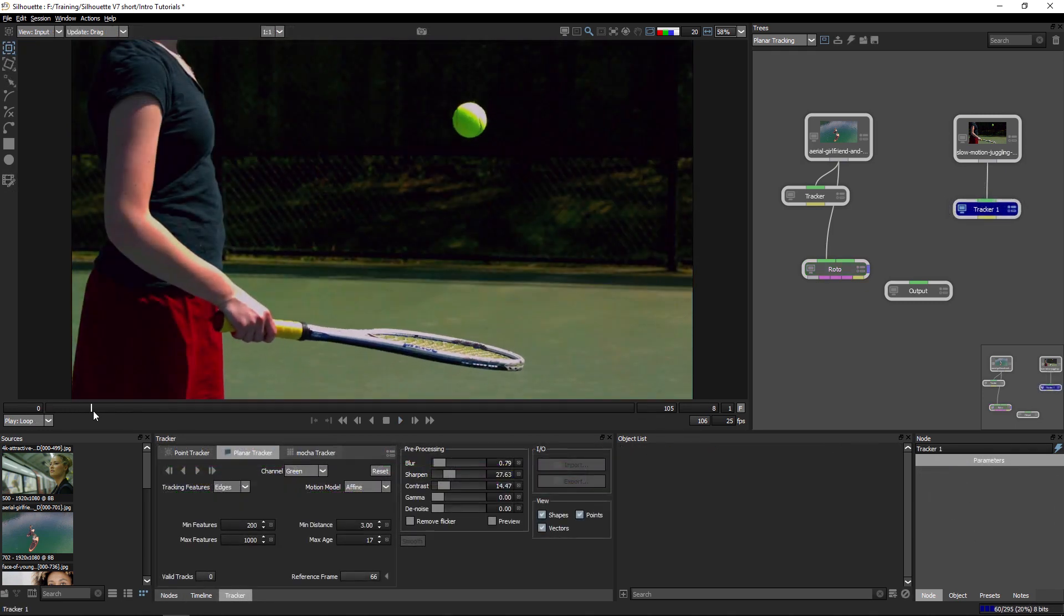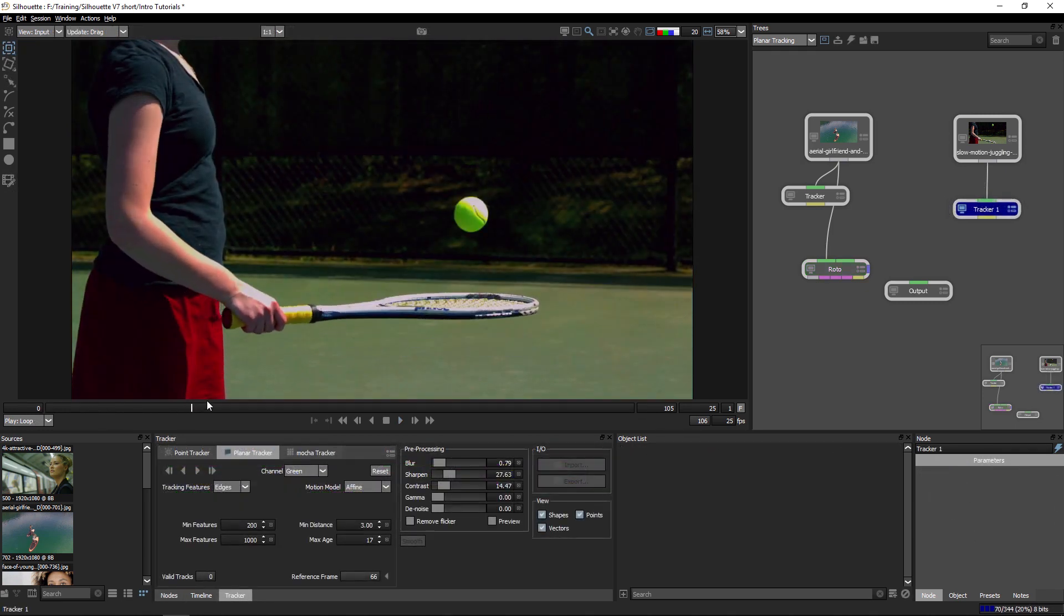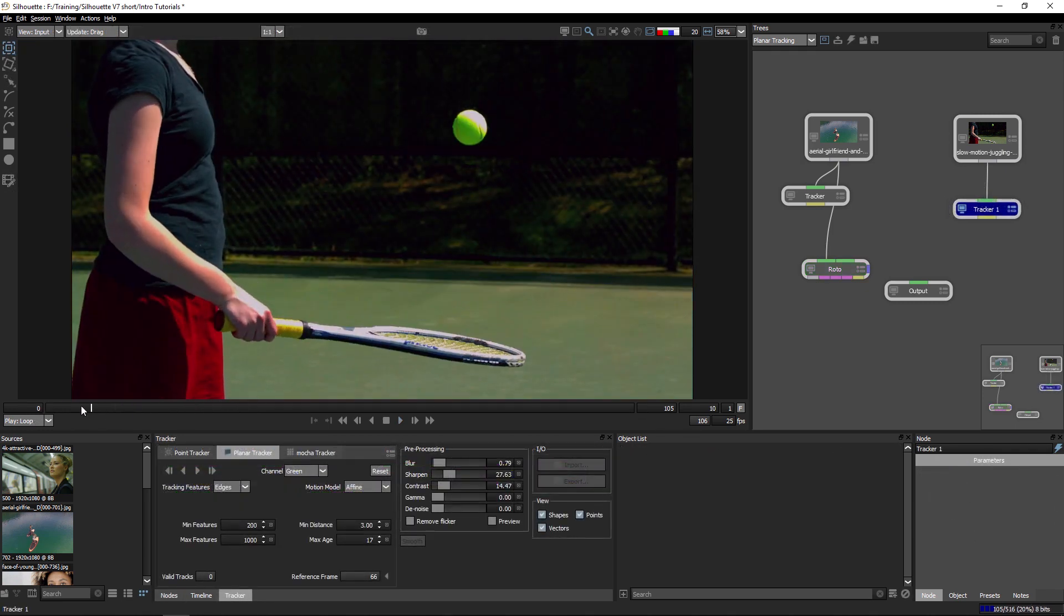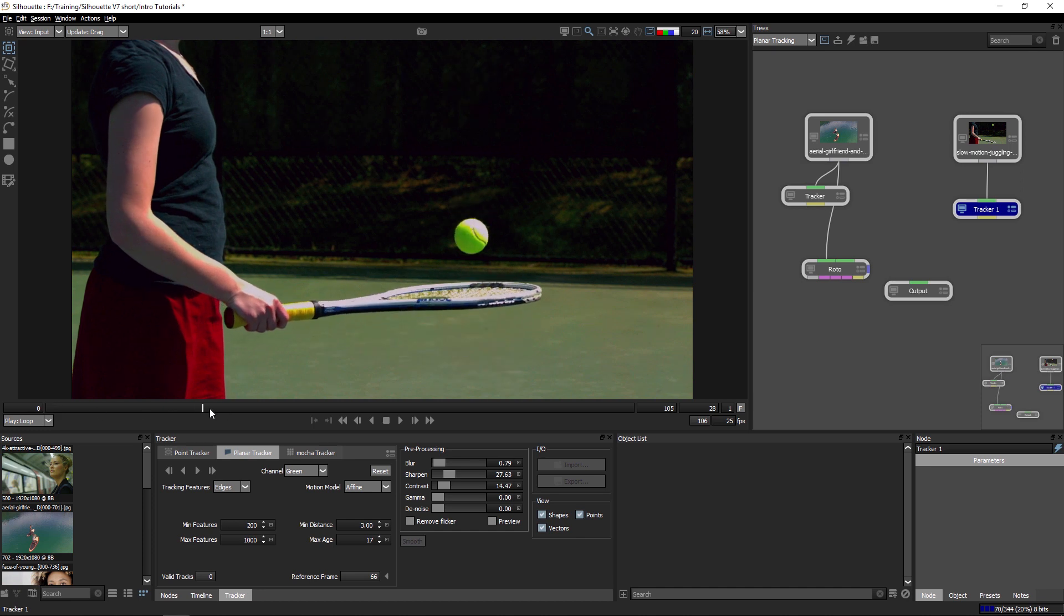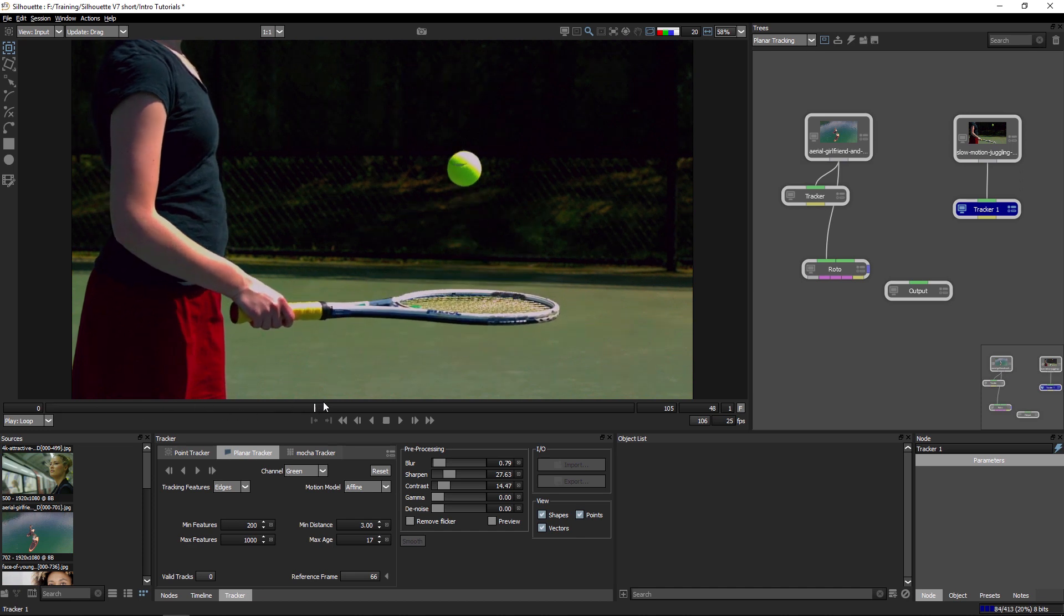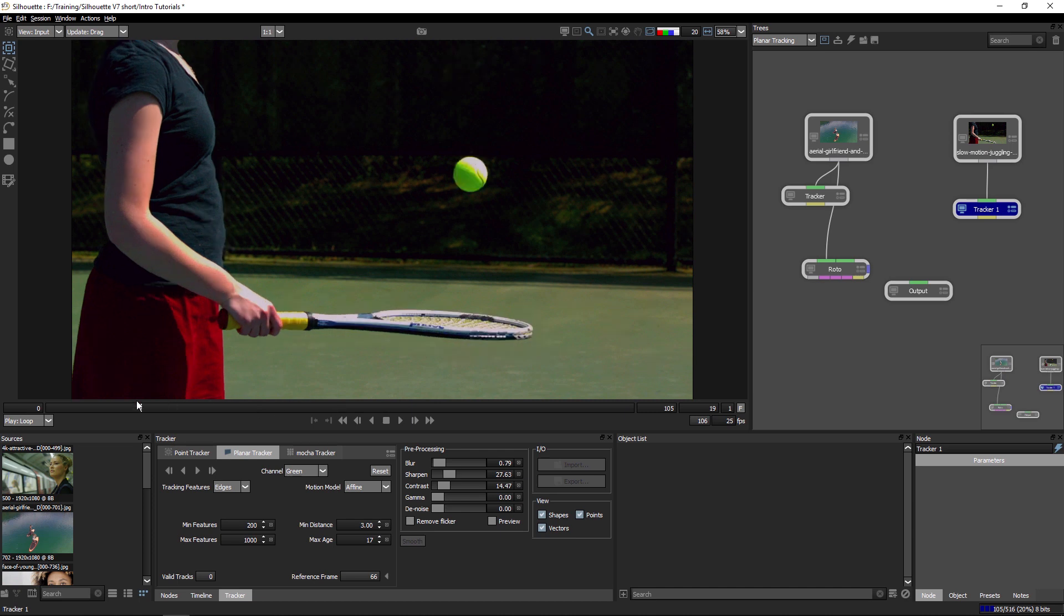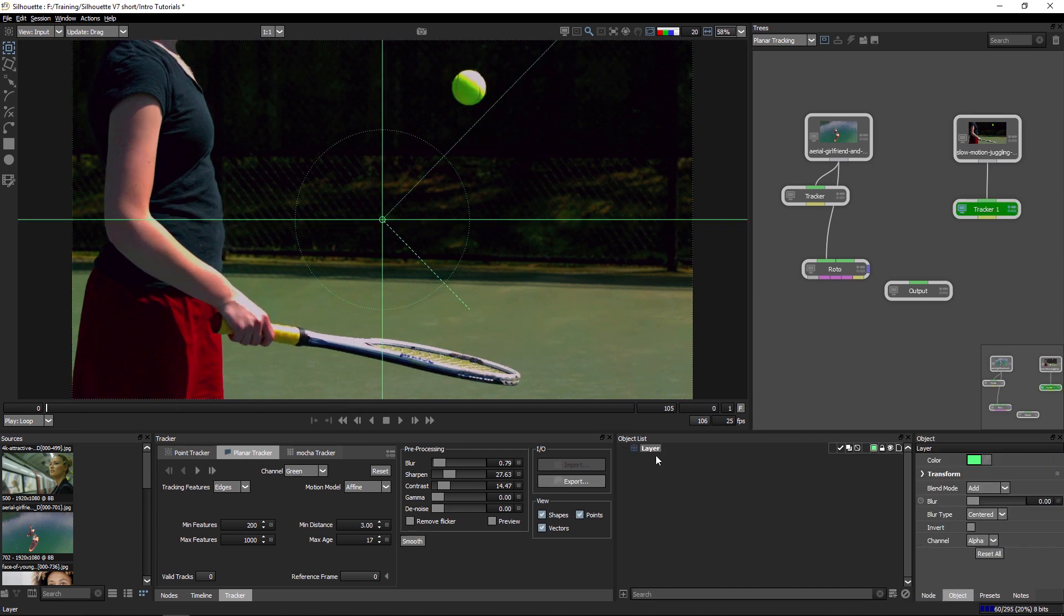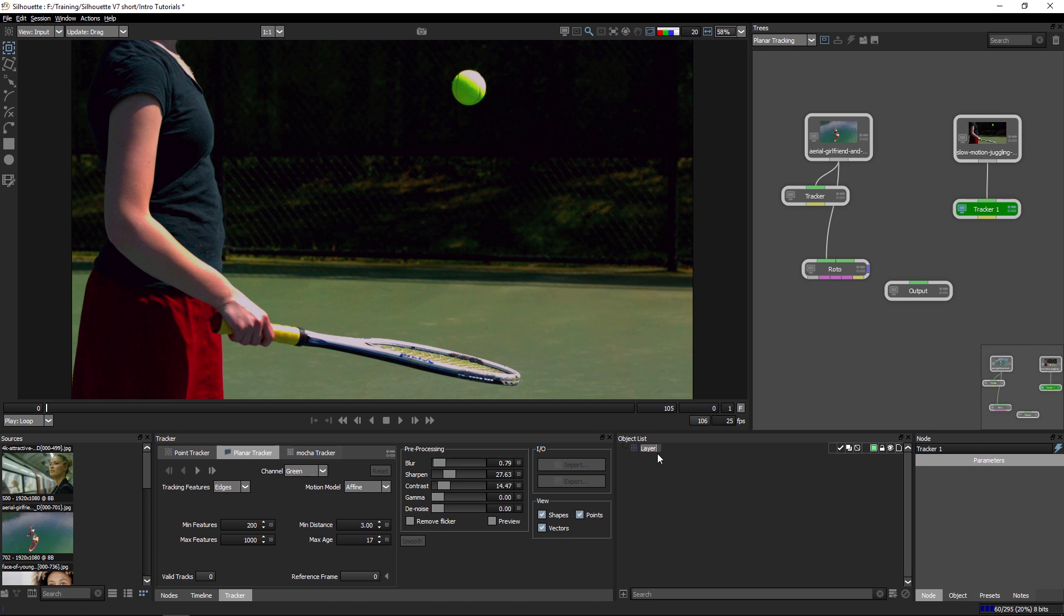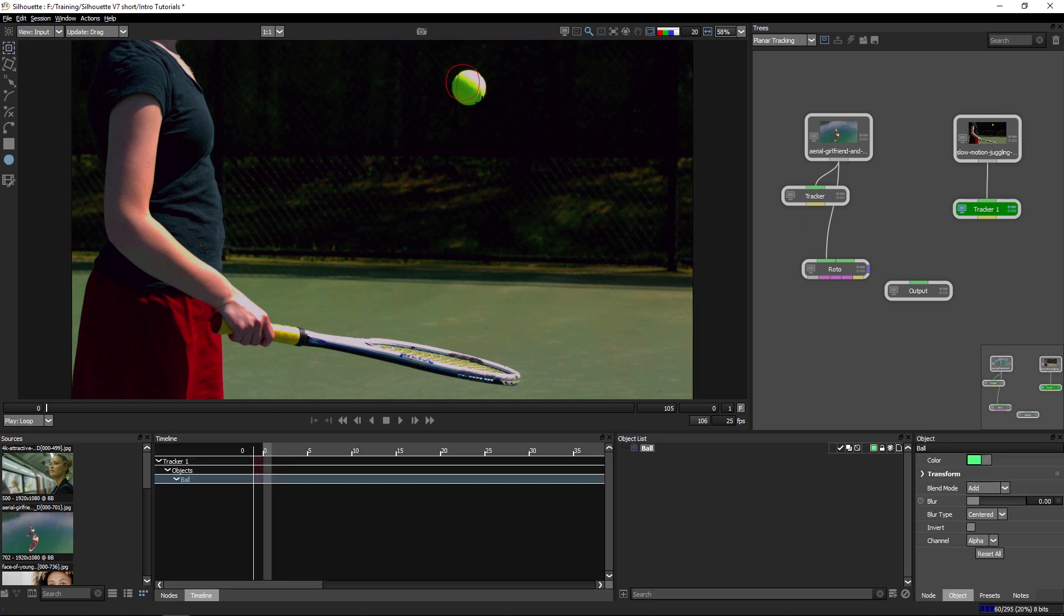The planar tracker is also able to track in areas that have almost no texture as well, or texture that might be a bit confusing, as is the case with this tennis ball. But let's see what we can do with the planar tracker here. So again, I'm going to add in a new layer.